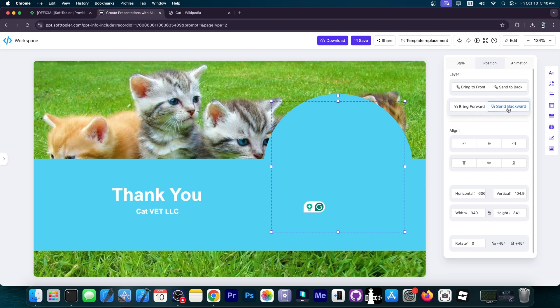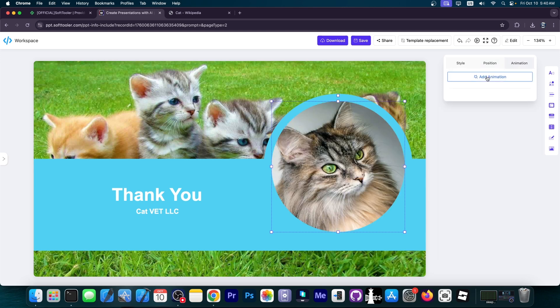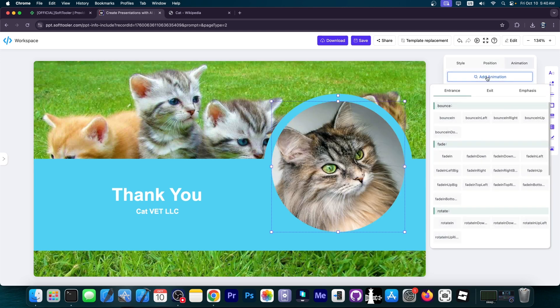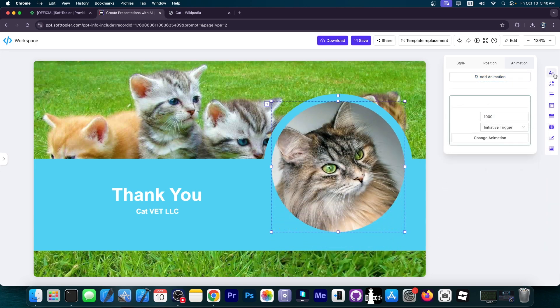I'm going to bring it to back so it's on the first layer. And there's also animation. You can add an animation like a fade in like this.